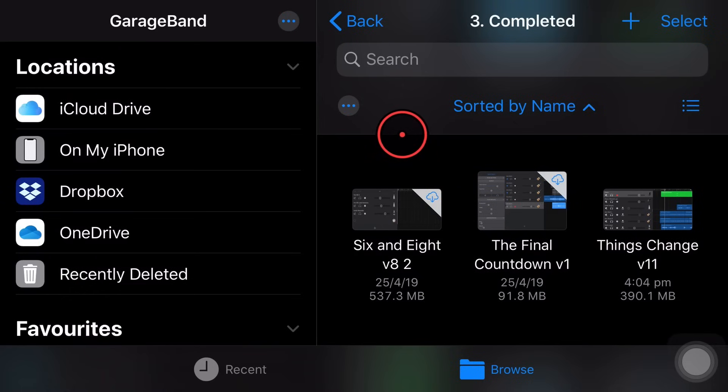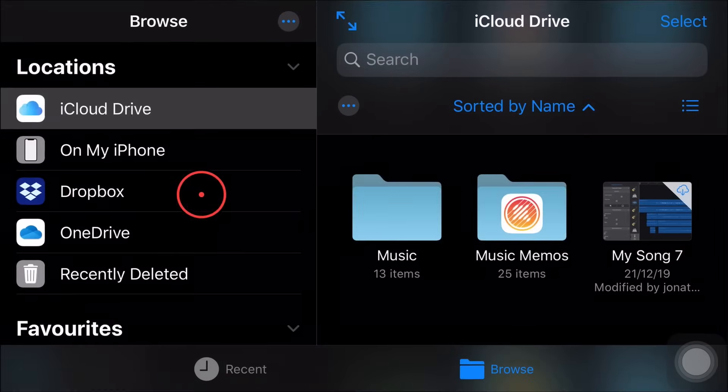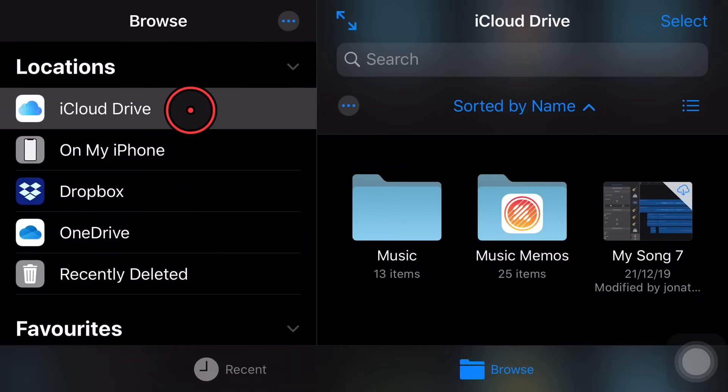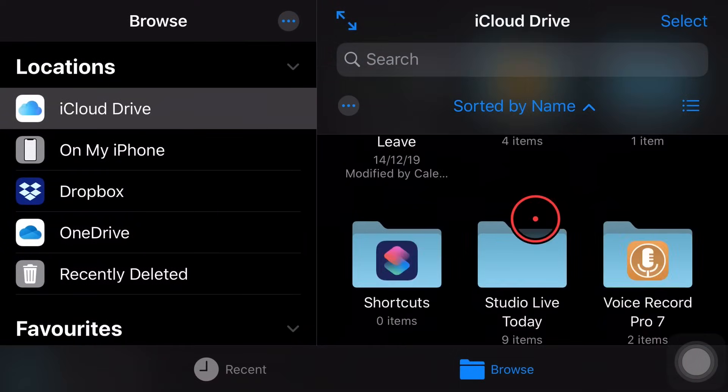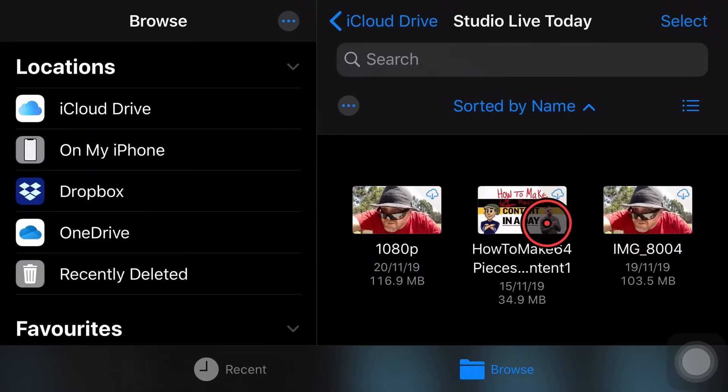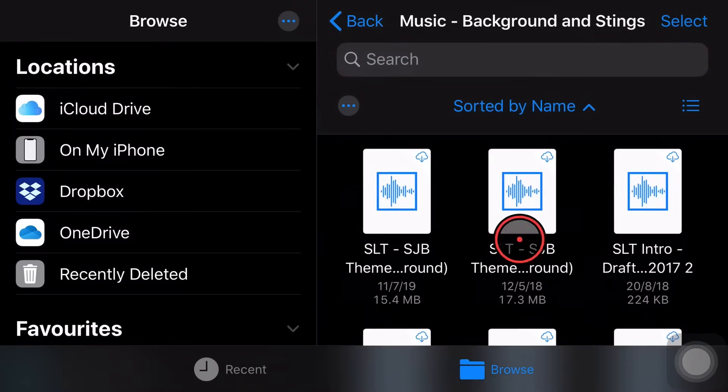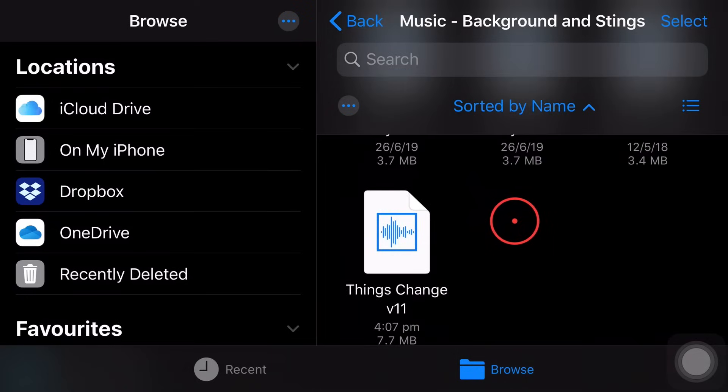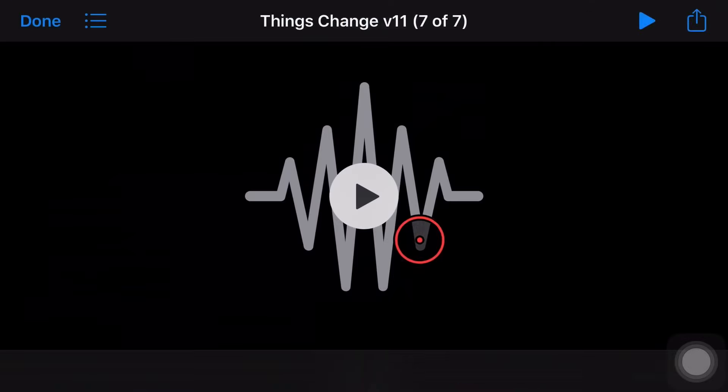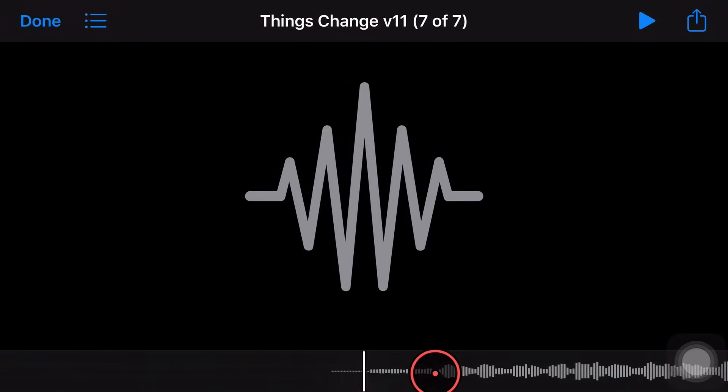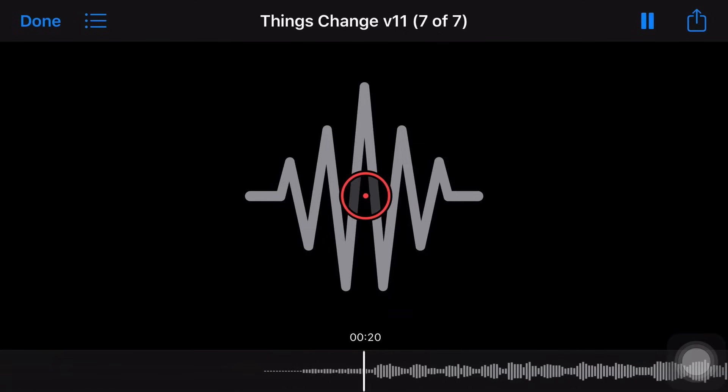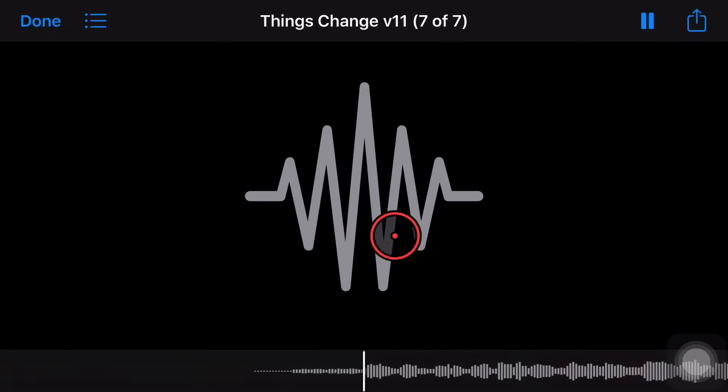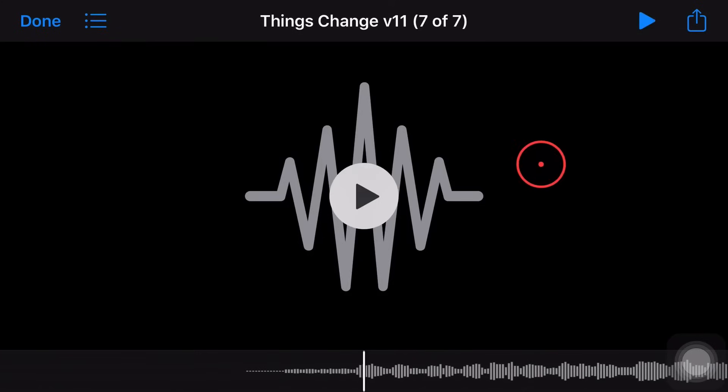So let's now switch apps. We'll navigate over to our files app and now we can actually go find this file. So we're here in iCloud Drive and we know that it was in my Studio Live Today folder here. We can go down here, music, background and stings and come down and there it is. So we can tap on it and it will open up the file. If we want to play it, we'll just come over to a section with music, hit play. And we're good to go.